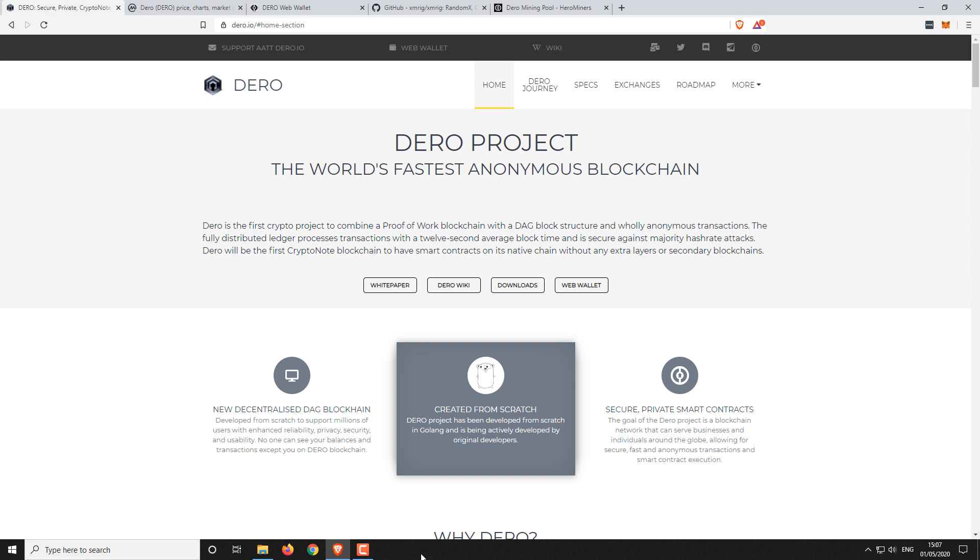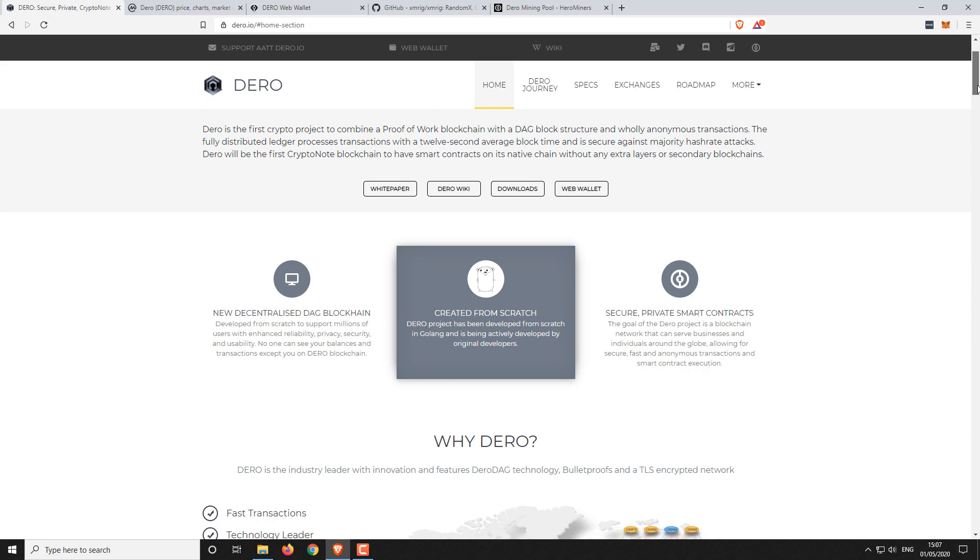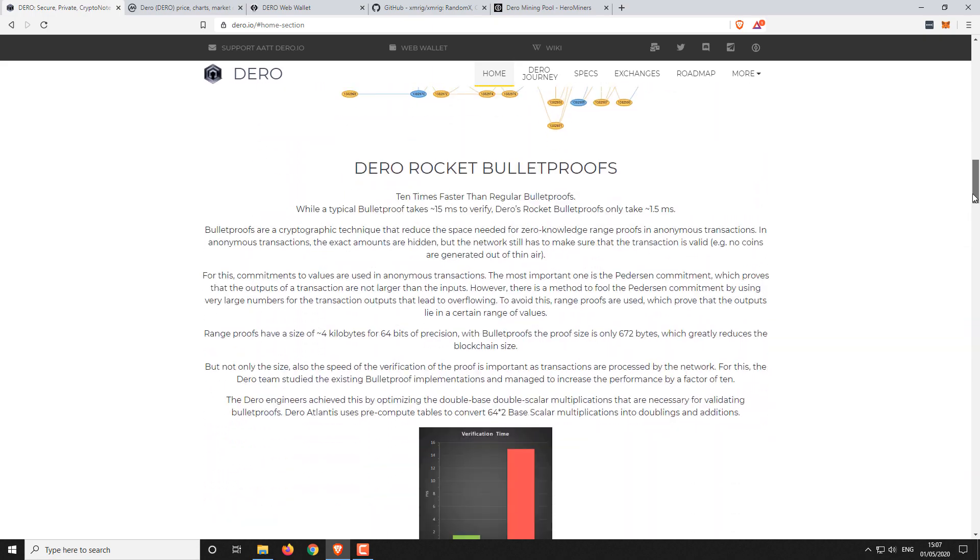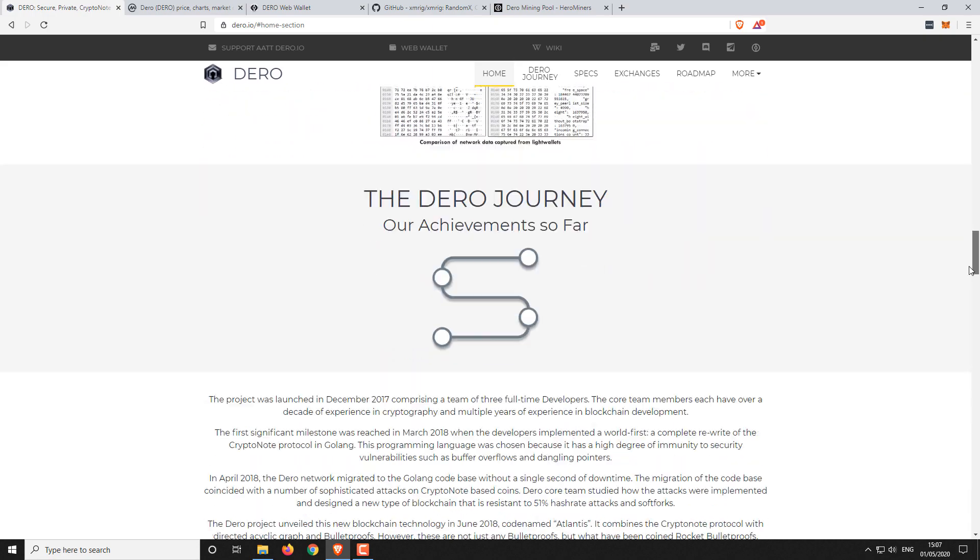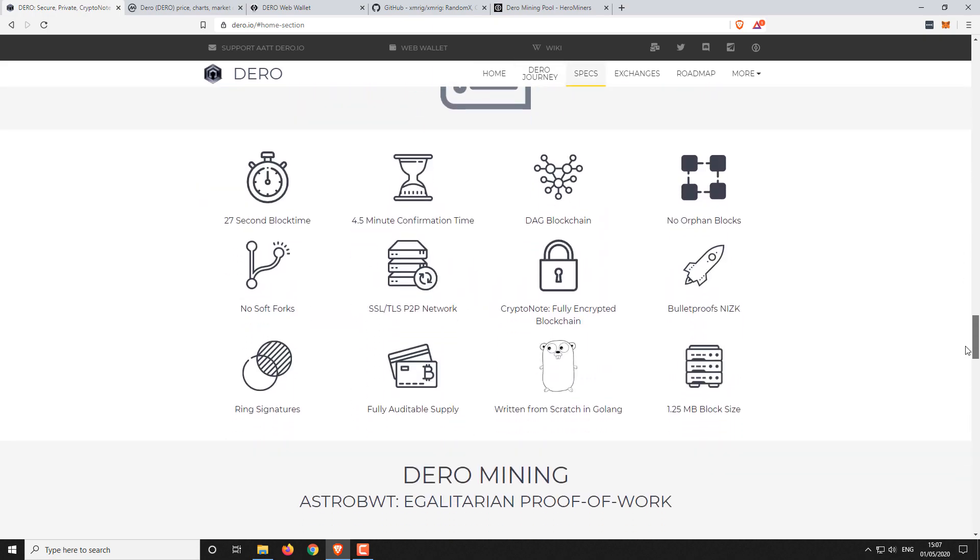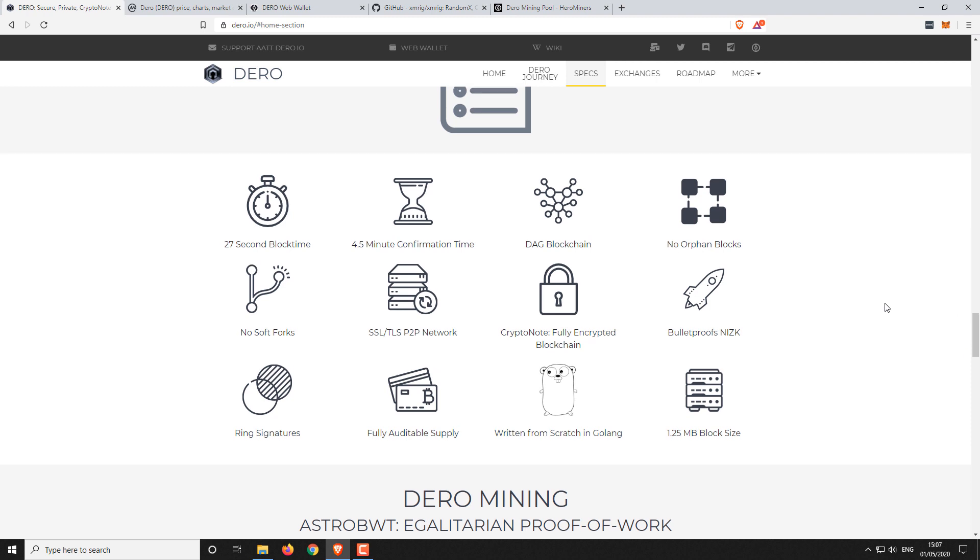So first of all, we'll open up the web browser. The official website is Dero.io. From here, you can access a few of the basics regarding the specification of the project, the coin, various other information. I'm not going to do a project review or anything like that. Here's some quick specs of this particular coin and project.